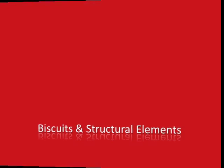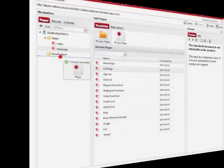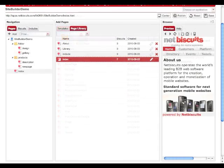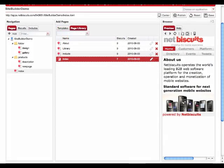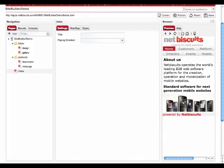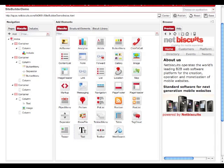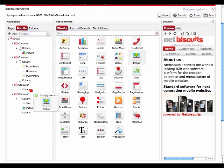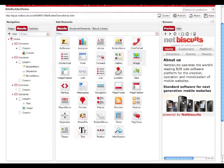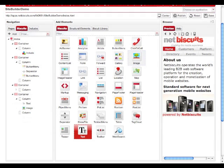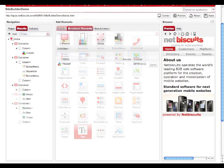Biscuits are dynamic building blocks which serve the purpose of efficient UI development and easy integration of features into your mobile web application. Like pages, you can add, remove, and rearrange a wide variety of different biscuits via drag and drop. For recurring use, you can also add your biscuits to the biscuit library.